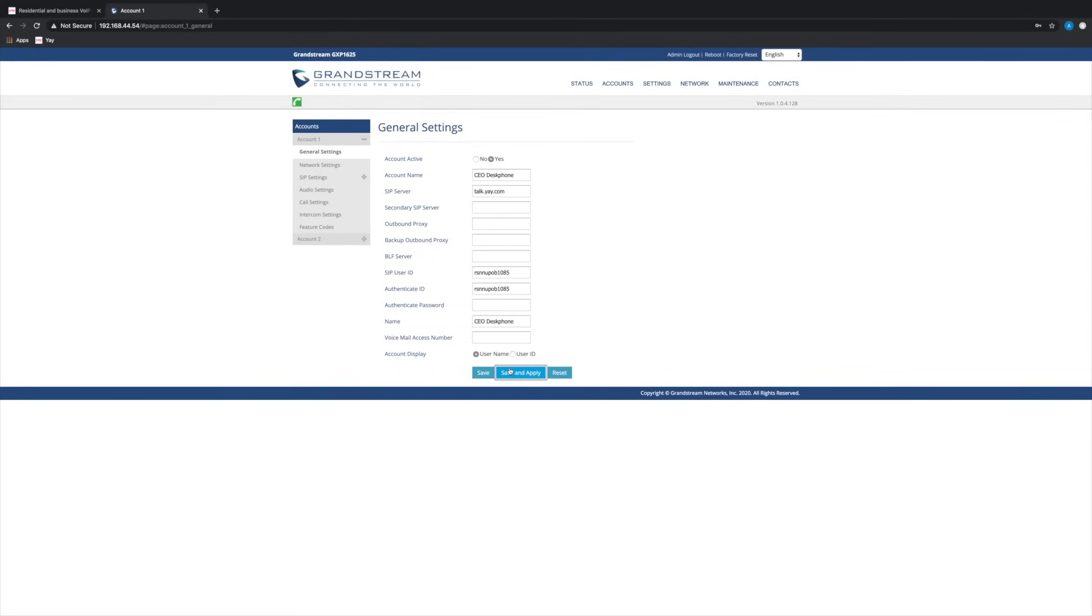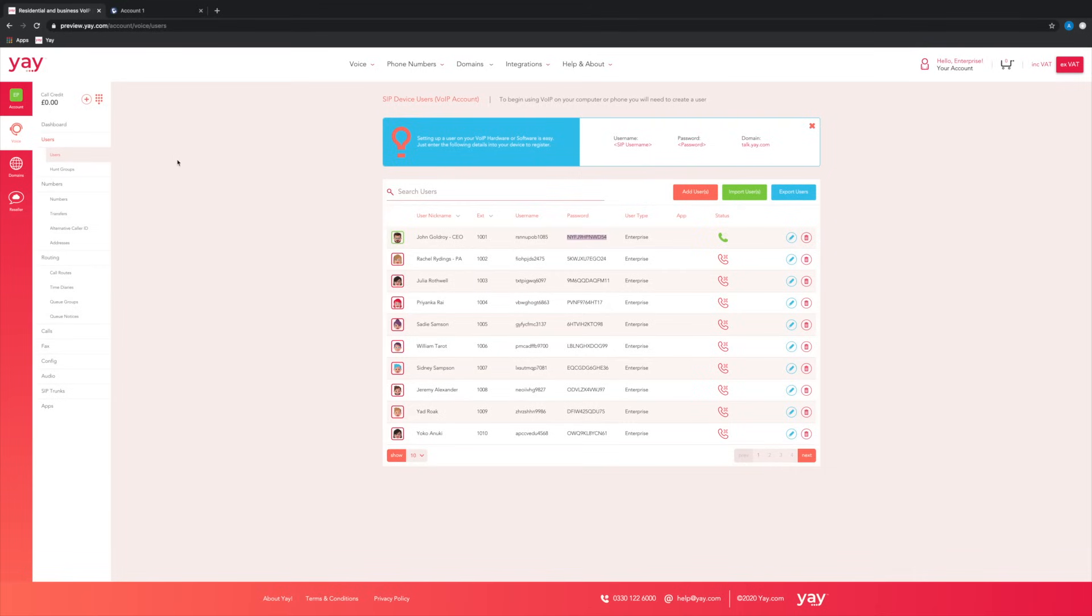And once that's finished applying, head back over to your yay.com account and the corresponding user should have turned green to indicate that this user is now registered and can begin making and receiving calls.